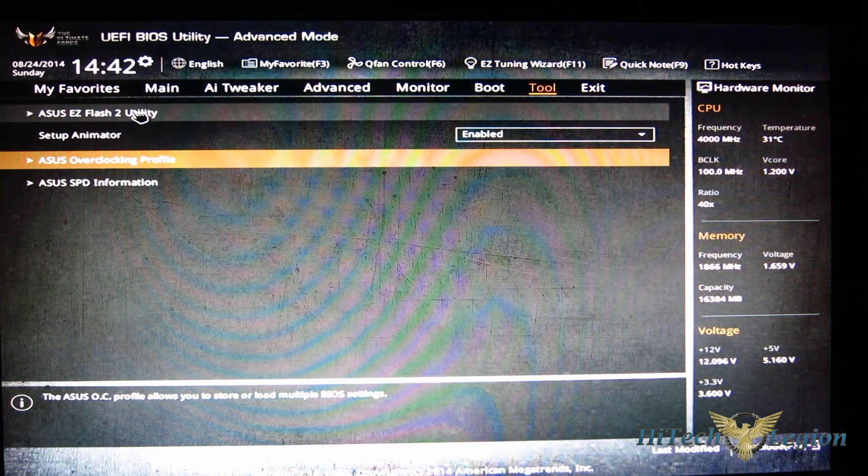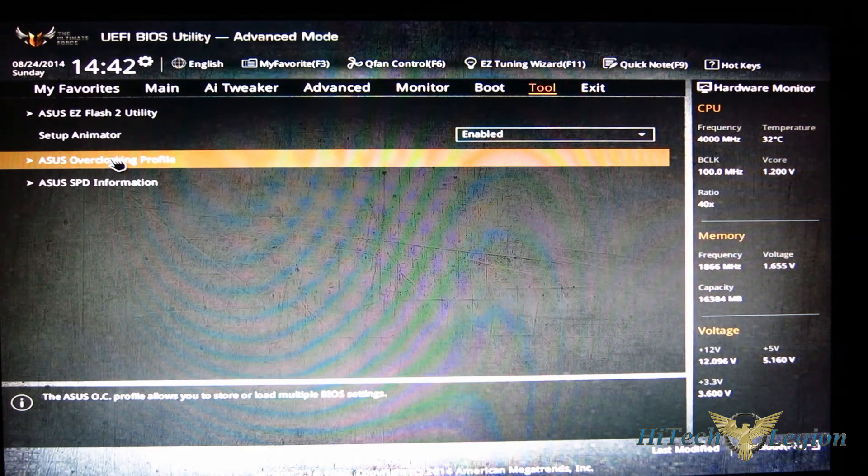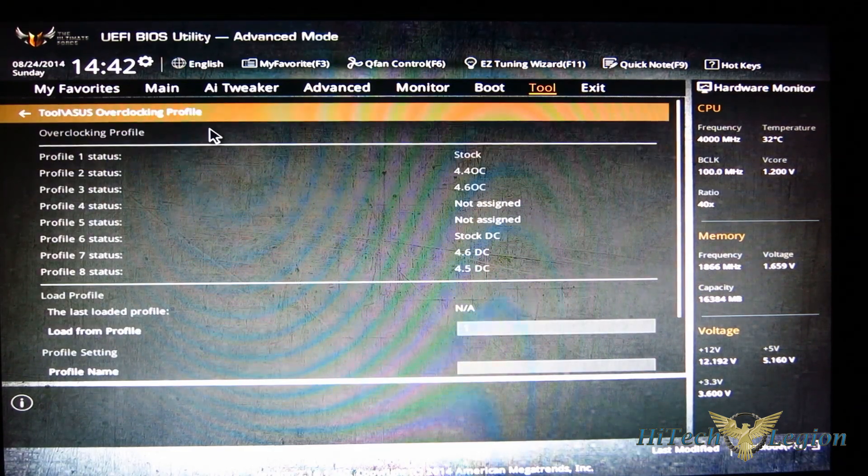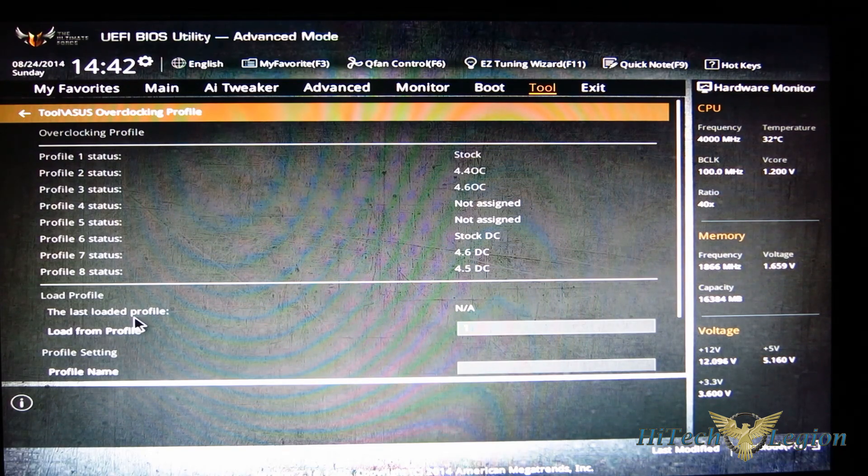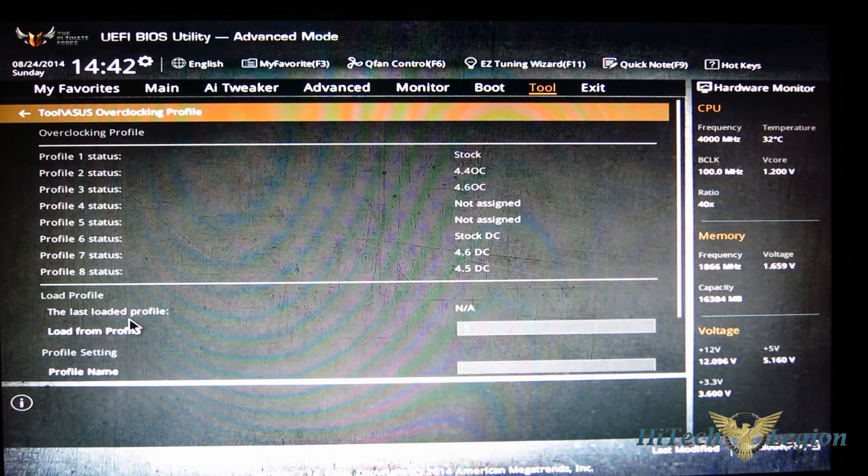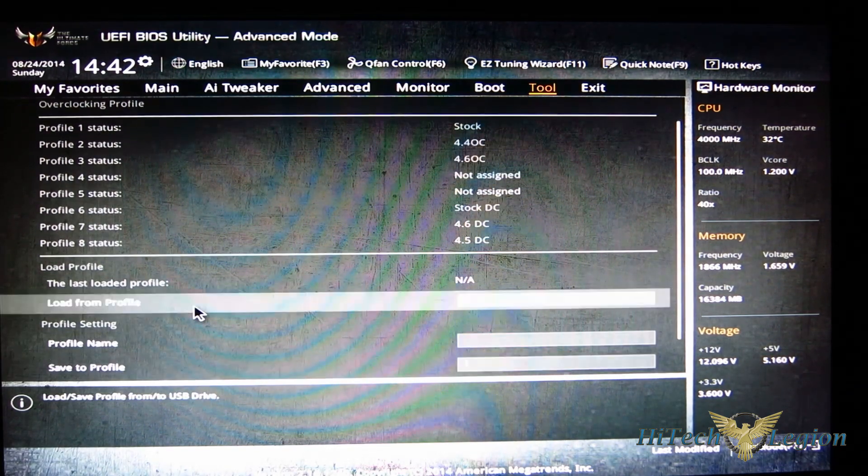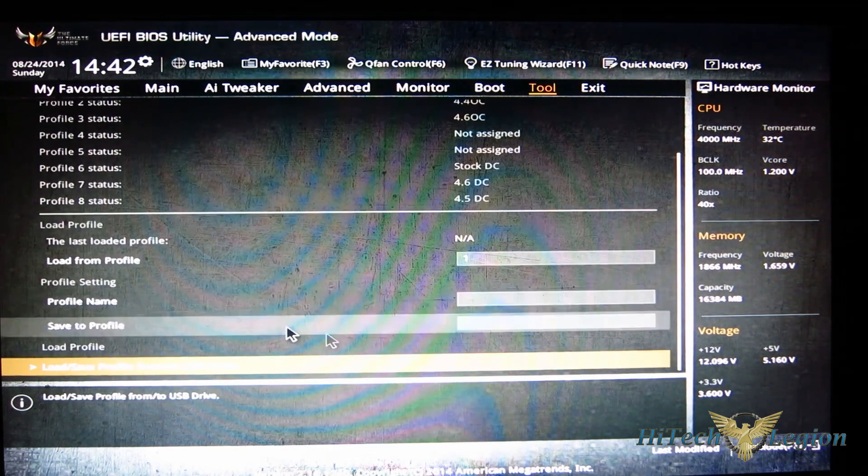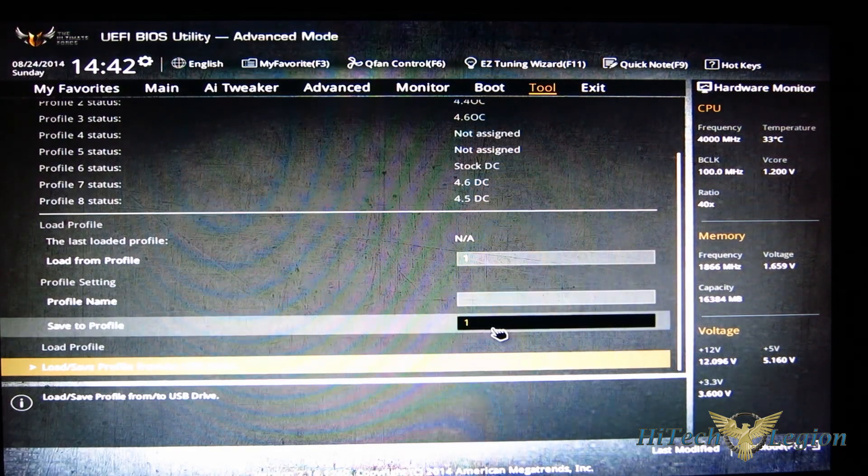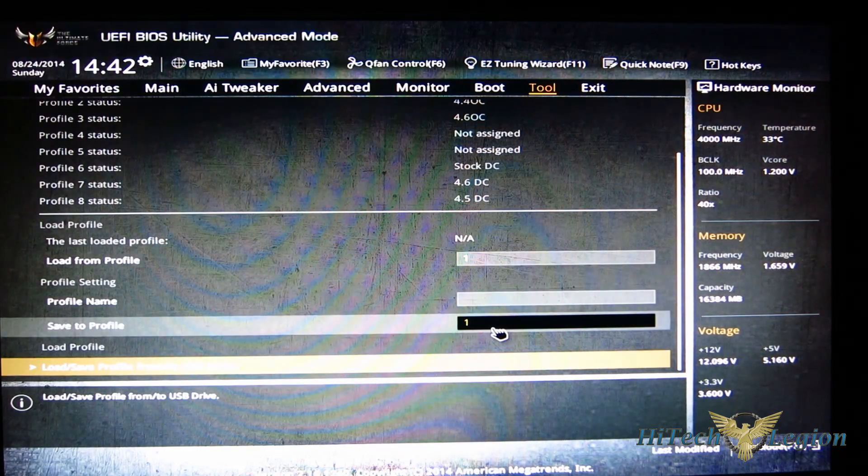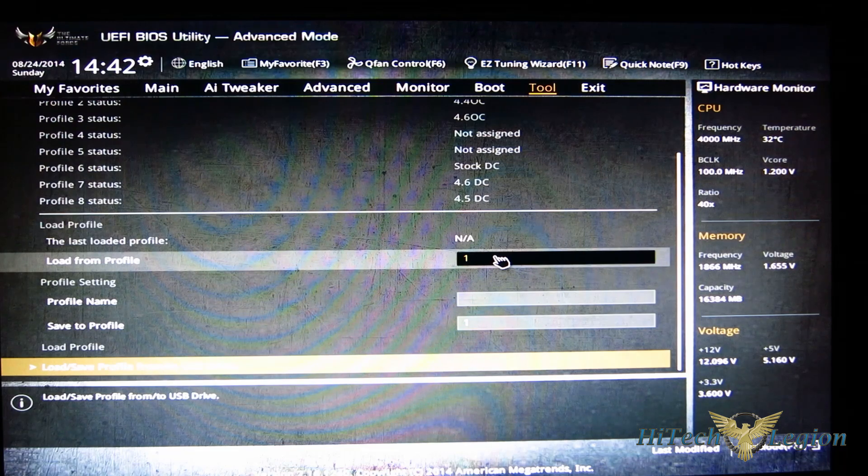Moving over to finally the tools - EZ Flash 2 utility for updating your BIOS, overclocking profiles obviously can be saved by and loaded simply by selecting a profile name and a profile number to save to.